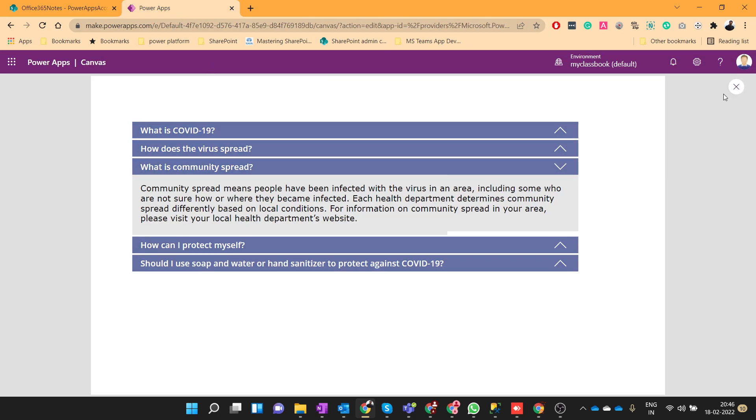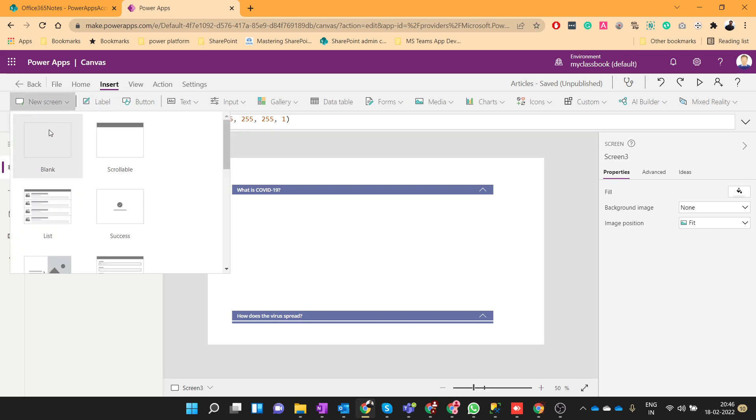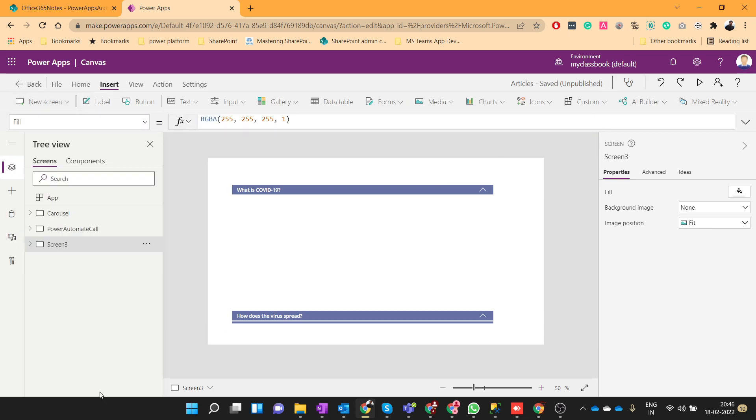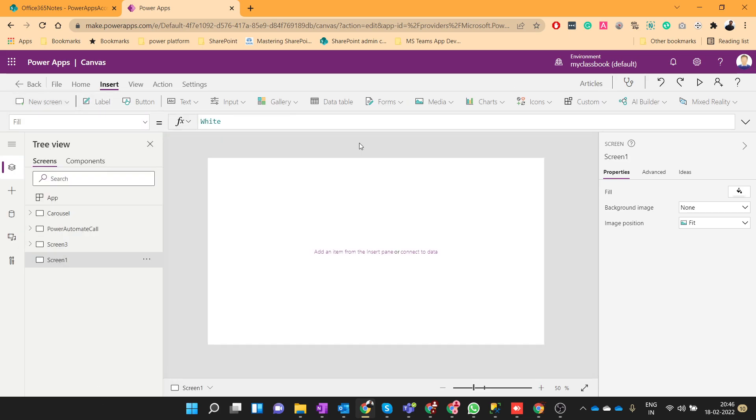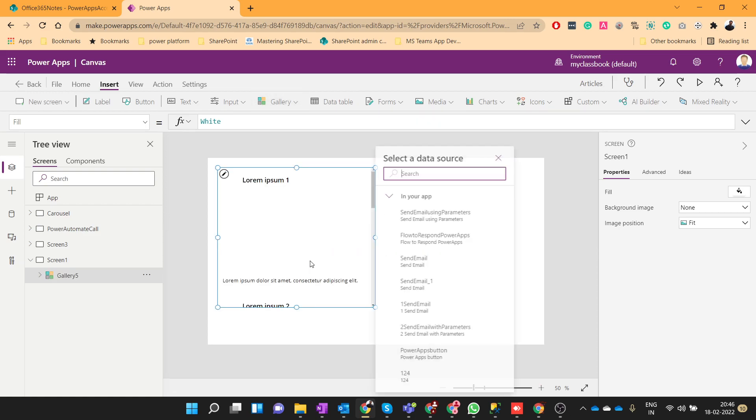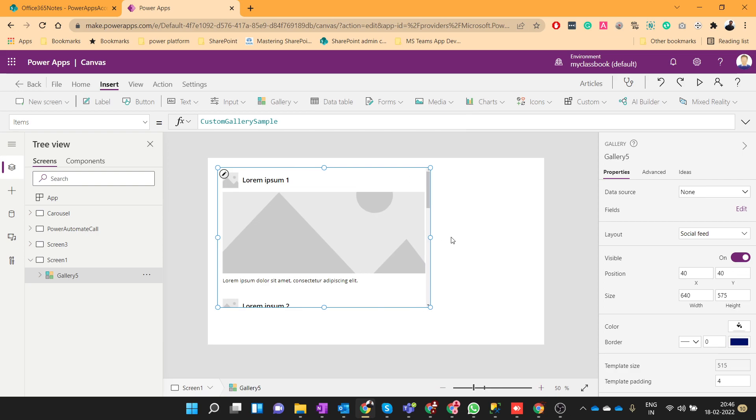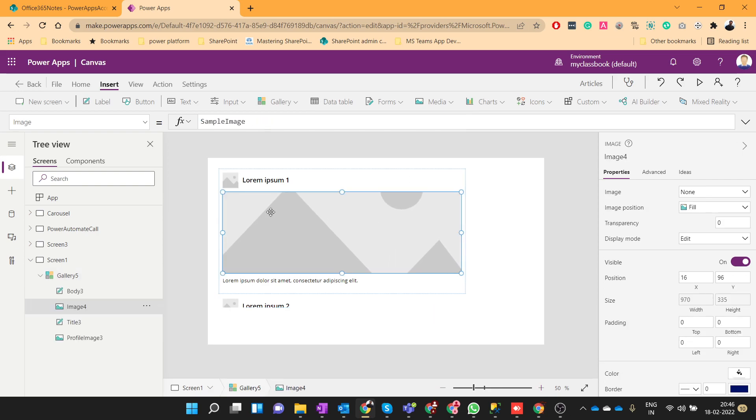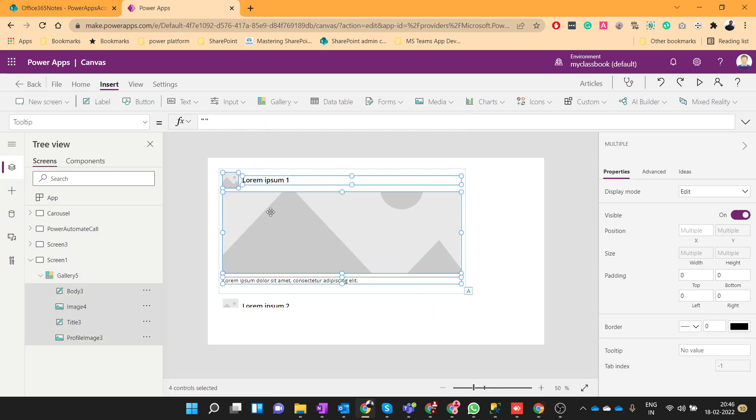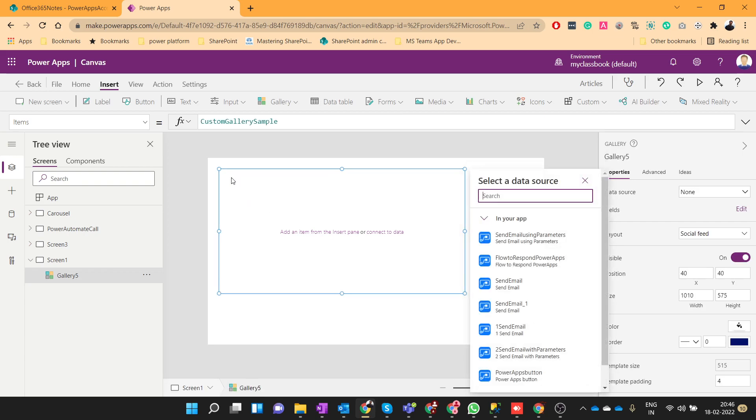To create the accordion, let me add one blank screen. Here we will use one flexible height gallery. I'll just increase the height a little bit and let's first delete all the existing elements.